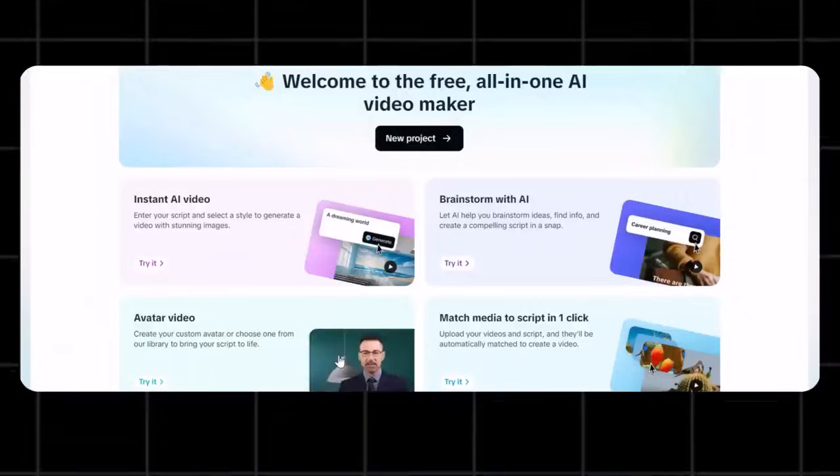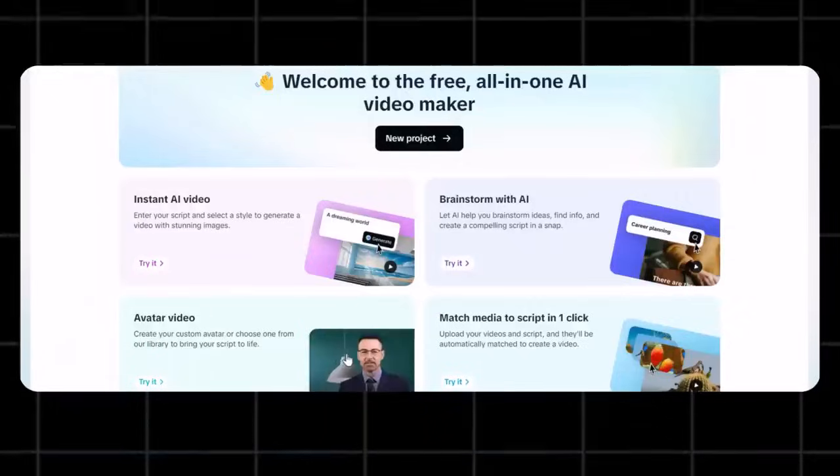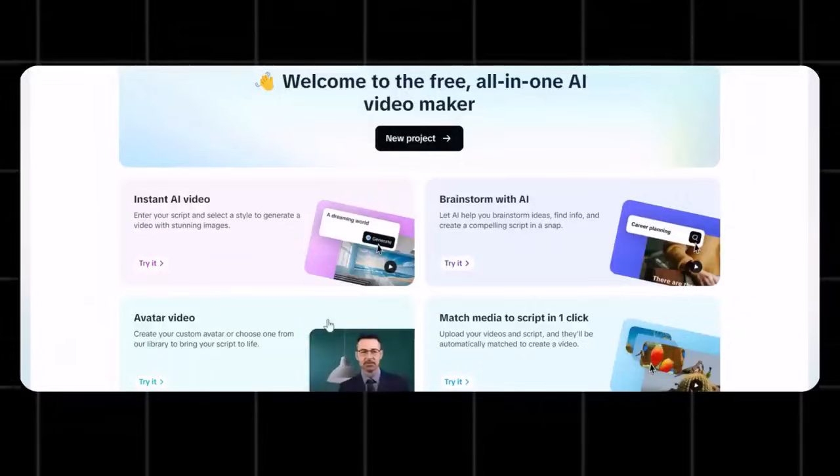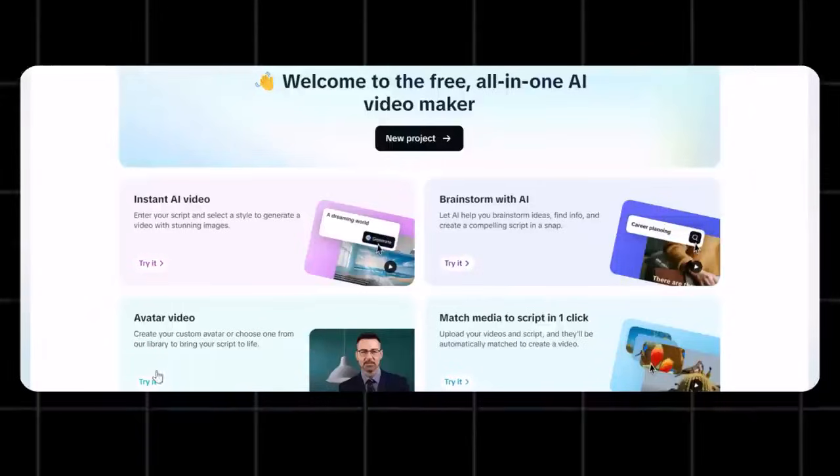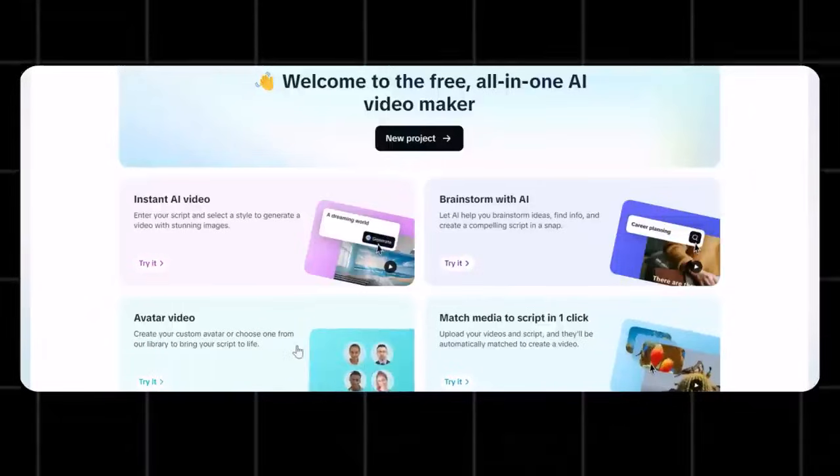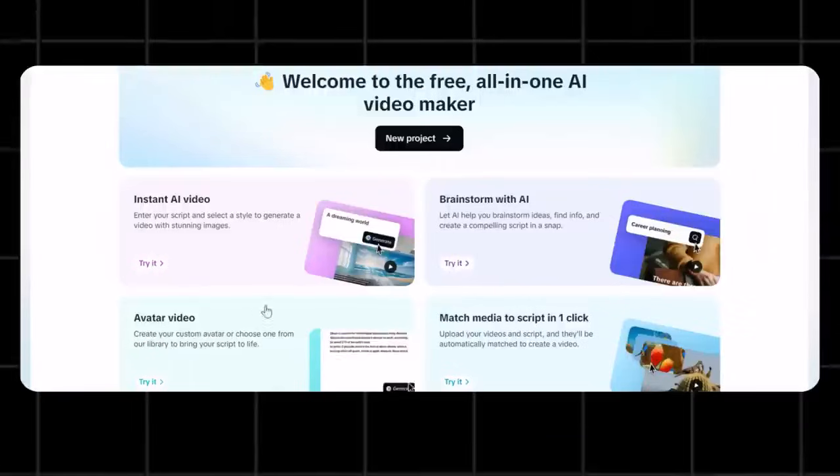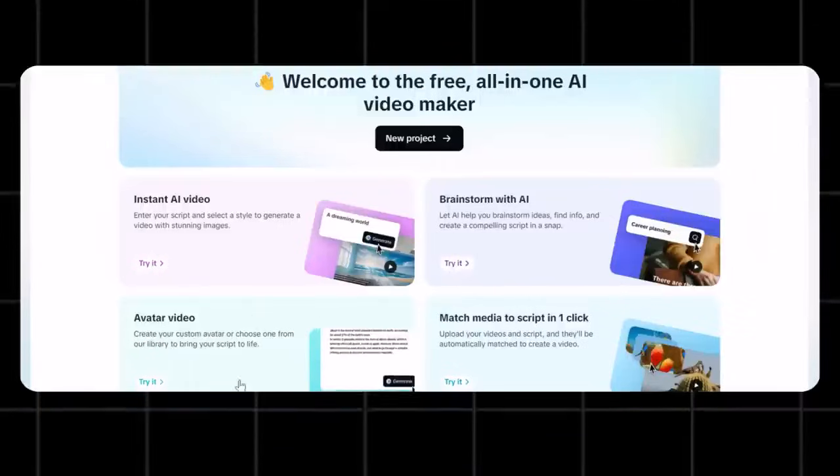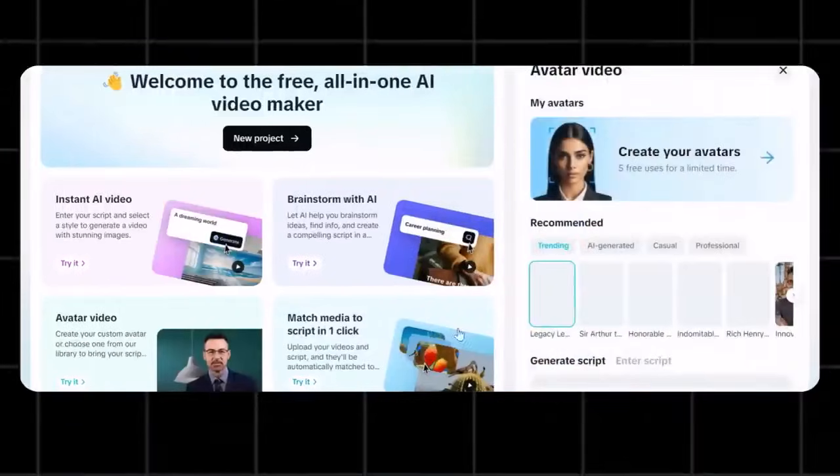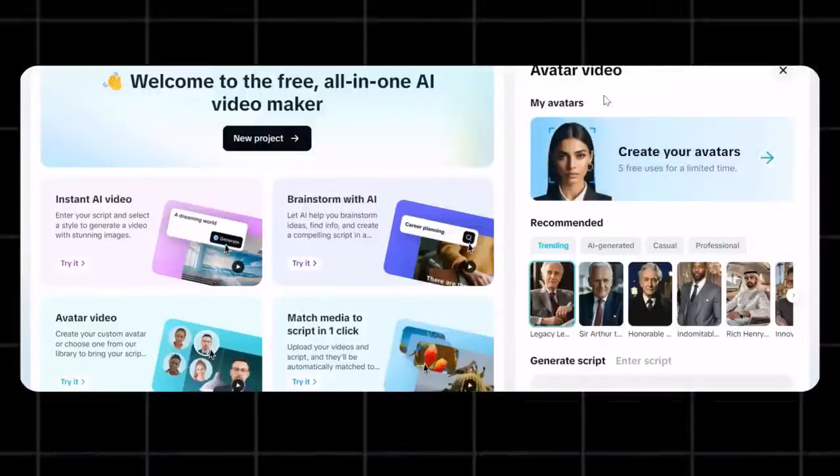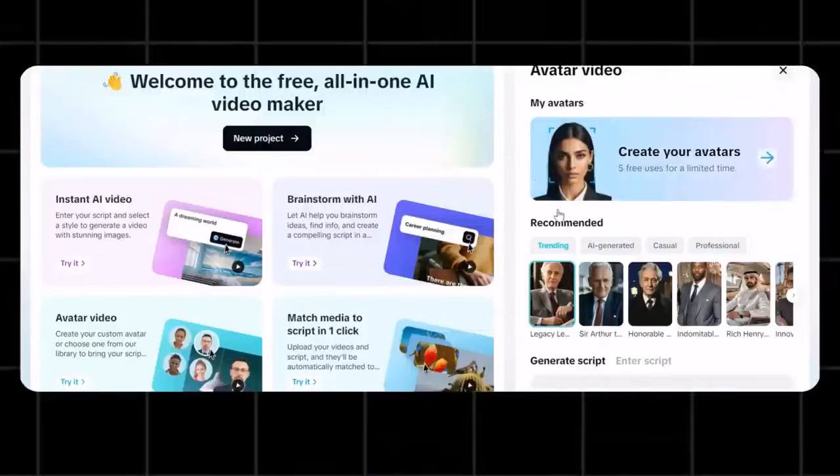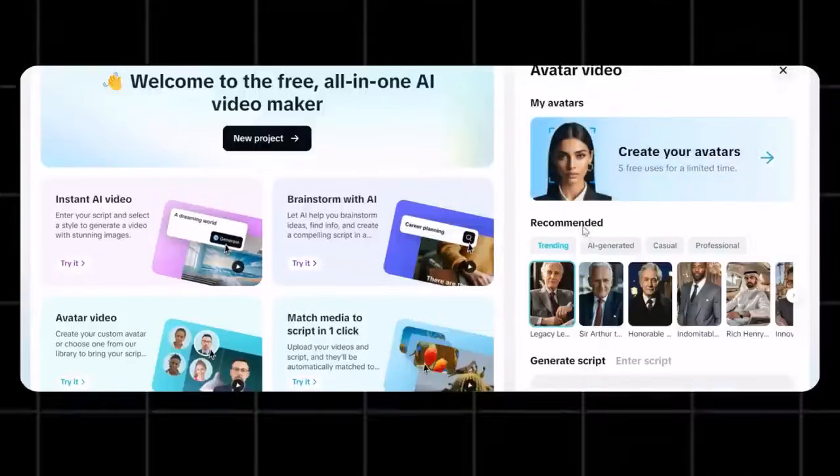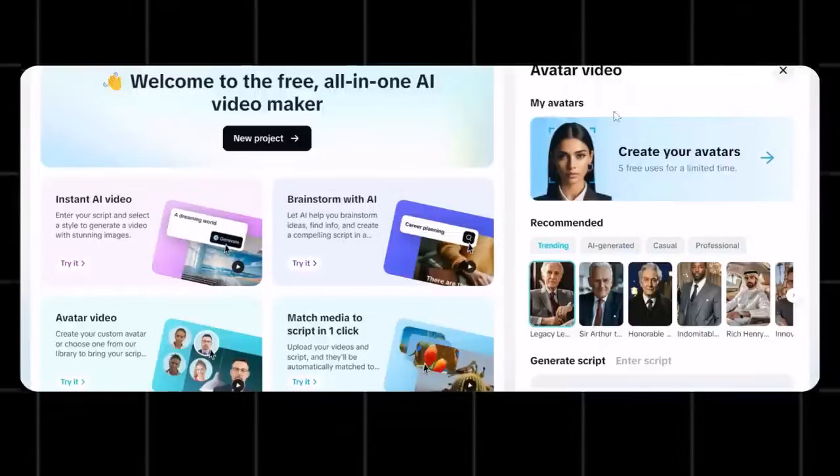Now the third option you get here is avatar video. This is best for people who want to have an AI-generated avatar for their videos. See, these avatars are really hard to generate, but CapCut AI is giving you all of them for free. Let's try it, see how we can generate a good-looking avatar for our videos.